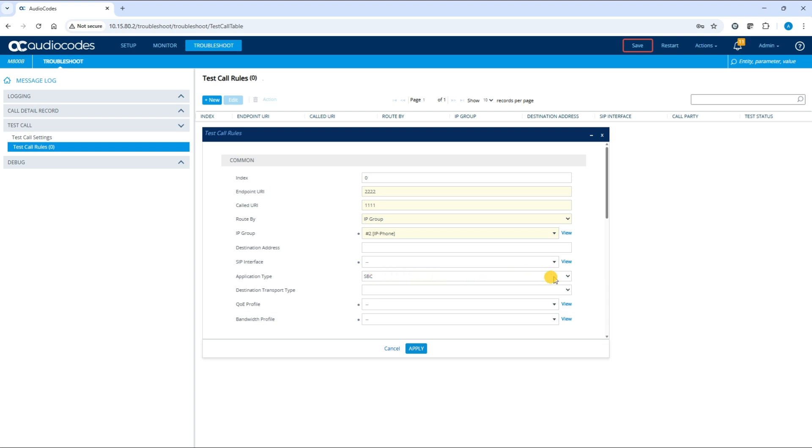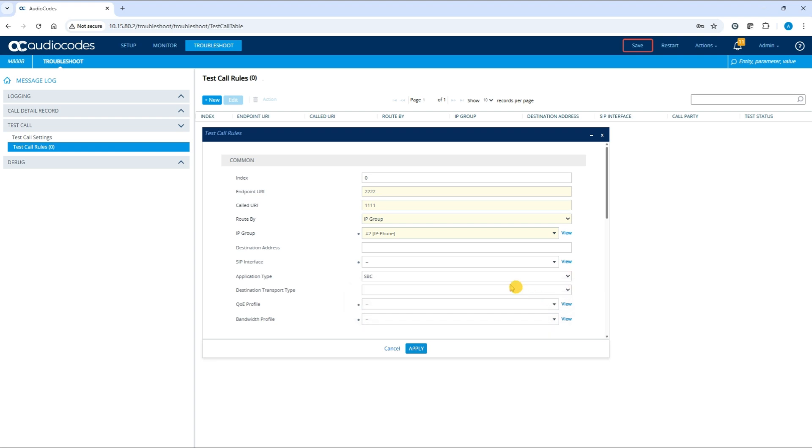Application Type: this specifies the application type for the endpoint, either gateway or SBC. We'll use SBC in this example.